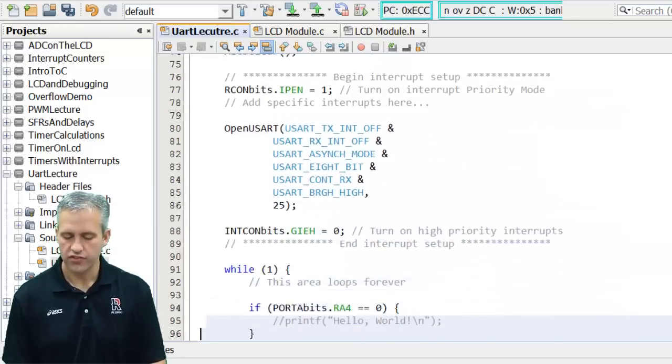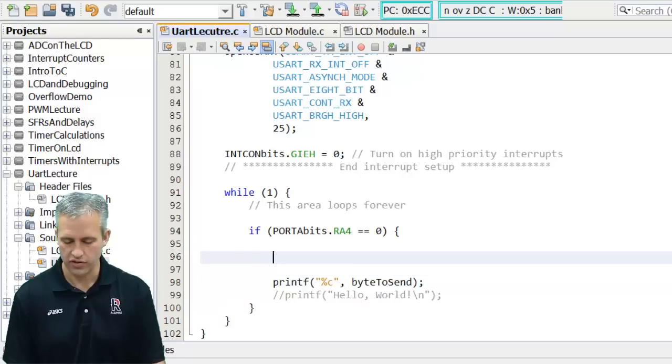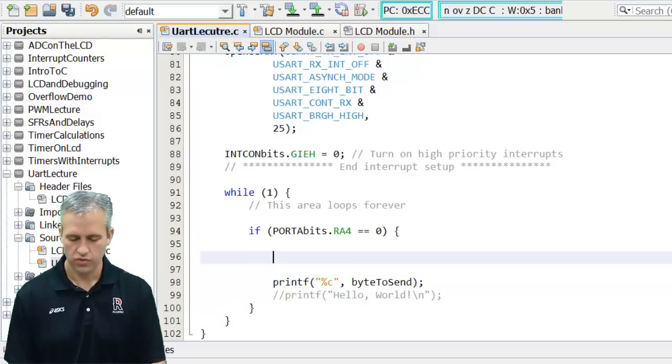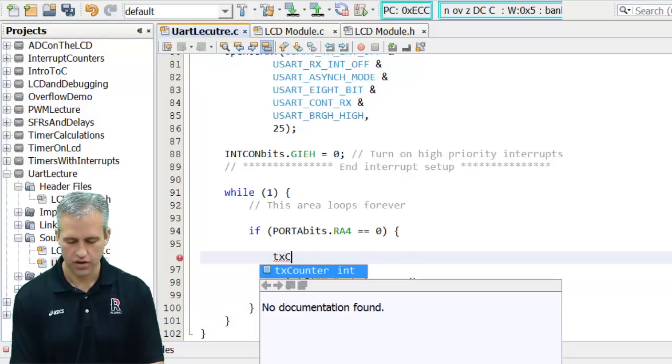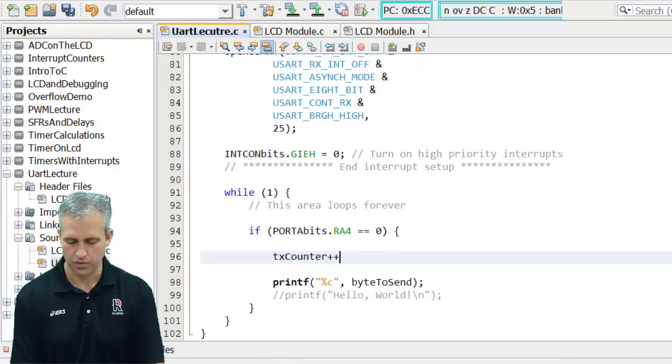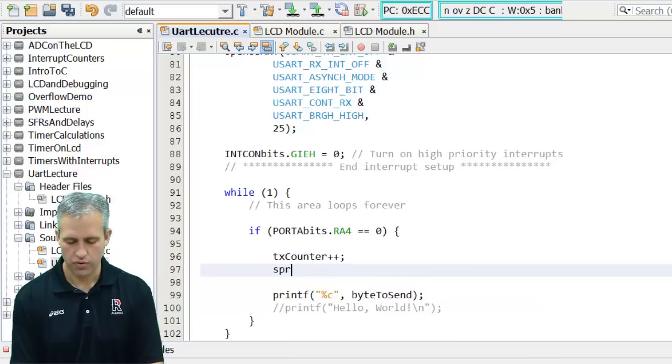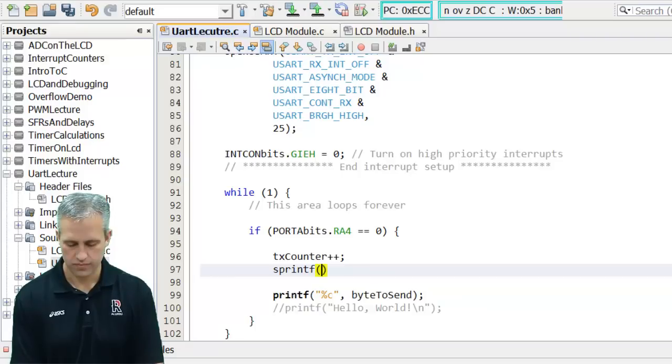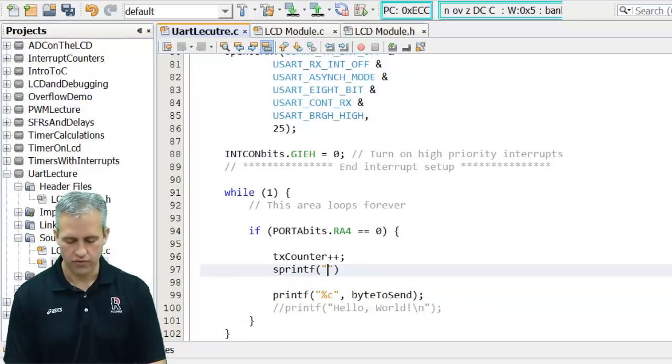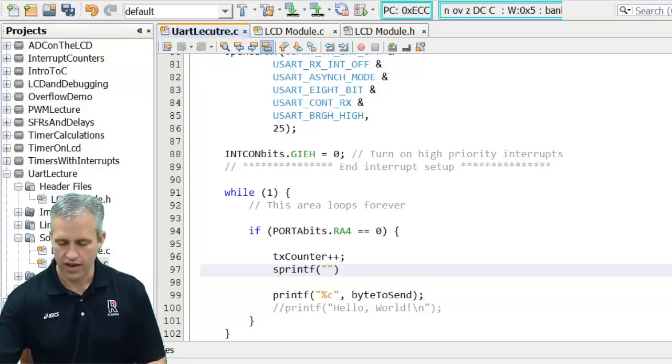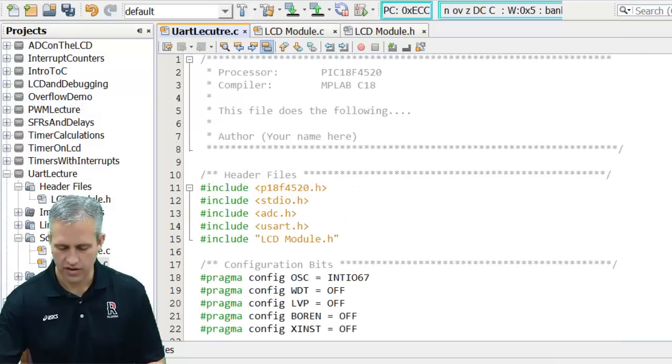The first thing I'd like to do is add information just before I transmit. So what I'd like to do here is say tx counter plus plus. And then I want to do an sprintf. Sprintf requires you to have the standard IO library, but we have that one by default.